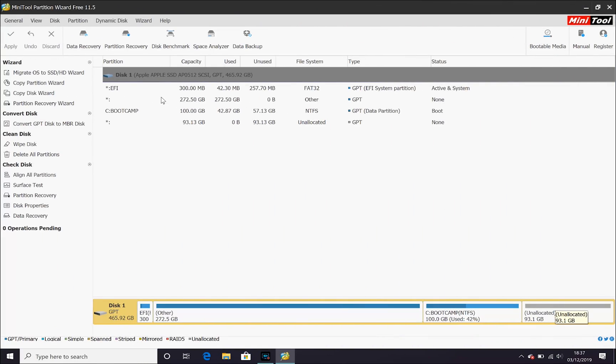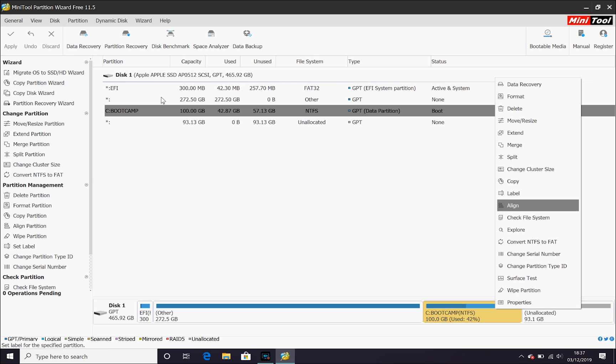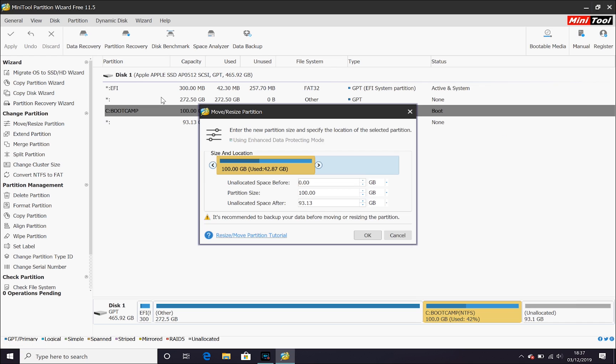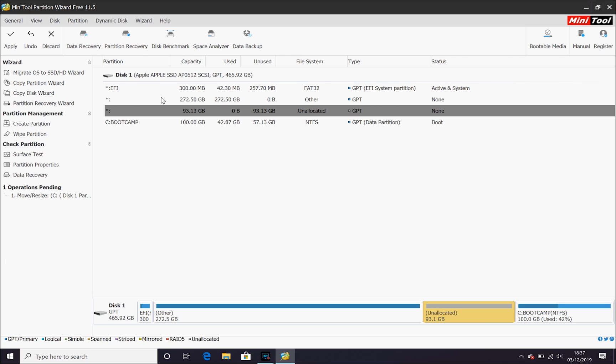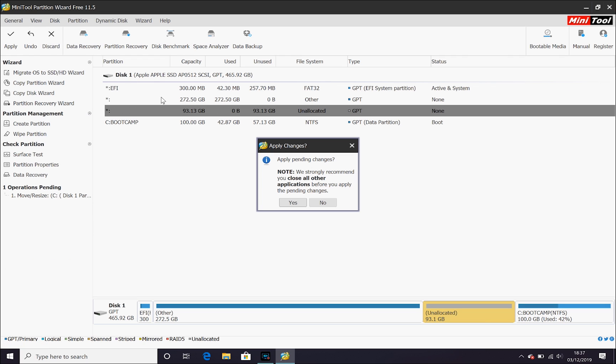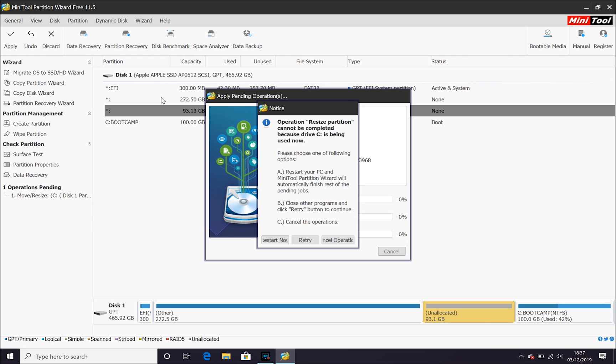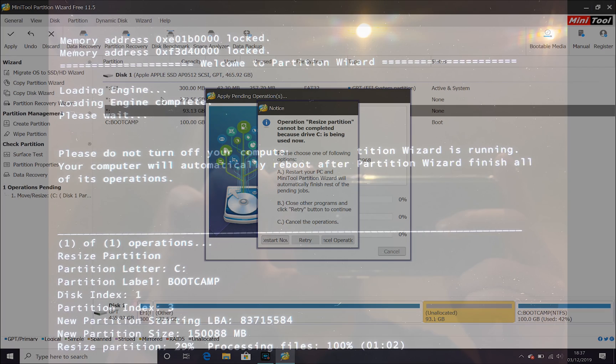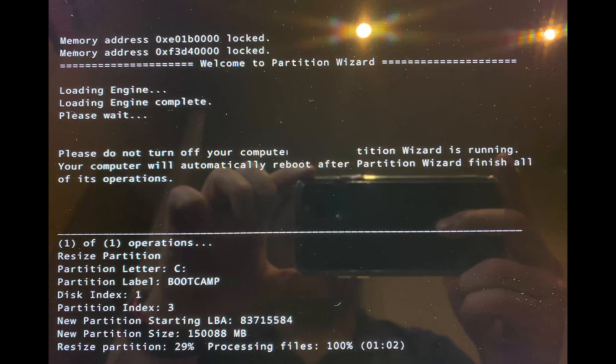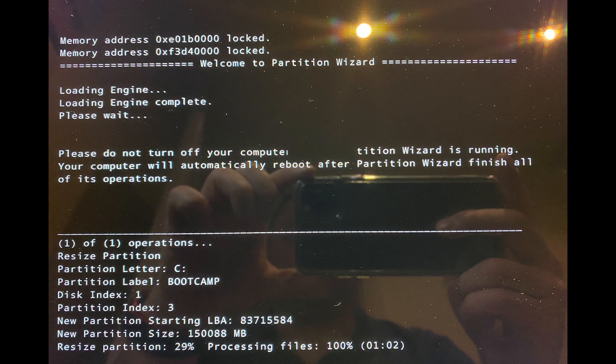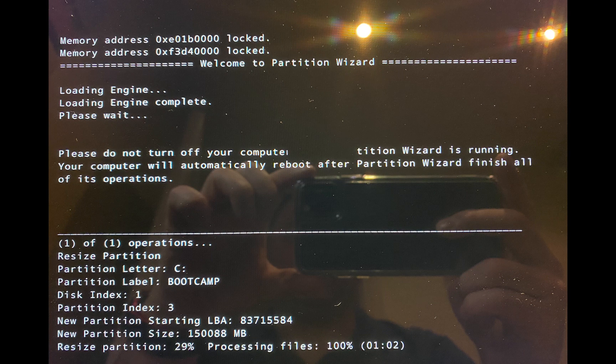So, what we need to do is go back and we simply need to move our boot camp partition along so that the unallocated space sits in between boot camp and your Mac partition. Go ahead and OK that. We need to apply those changes and then restart our Mac. Again, we're going to see a very similar screen to this. Take a few minutes.